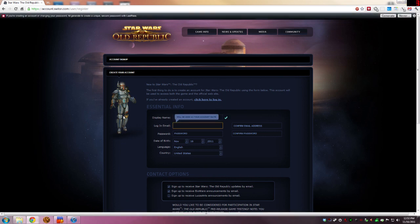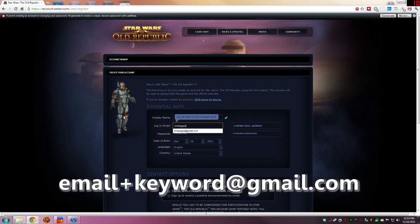So when we're ready to input the email address, this is where we can do this really cool thing with adding in an alias just automatically. So we start out with Tor hangout, which is the email address we're using, but then we're adding the plus. And then we're going to call this myswtorlogin at gmail.com.